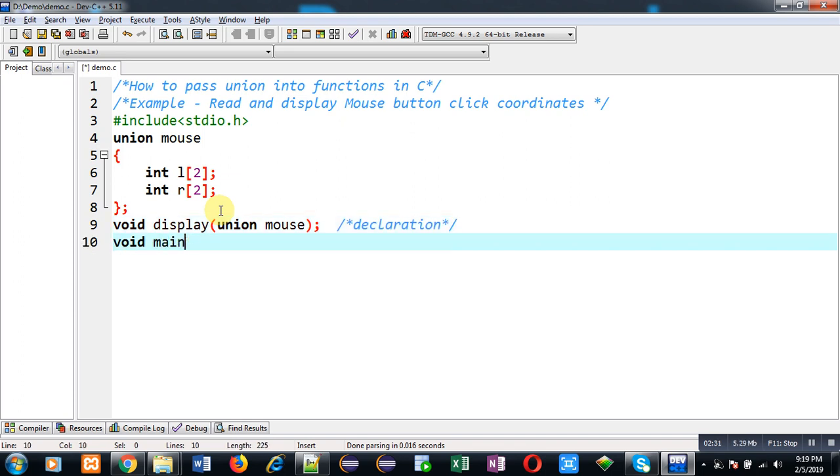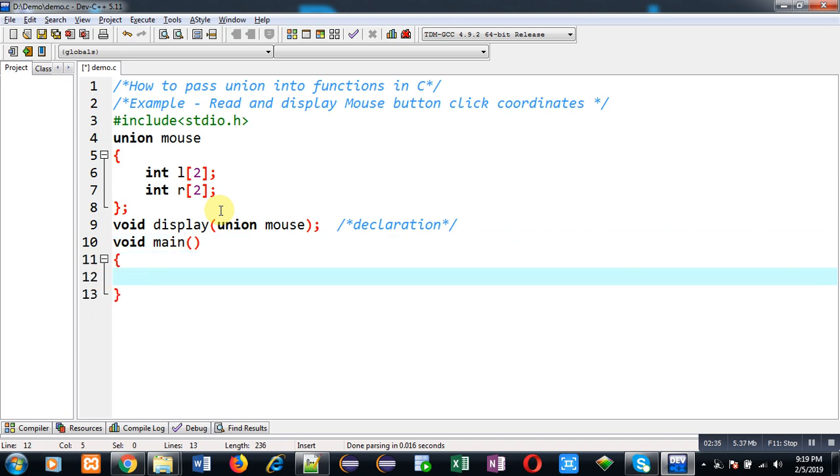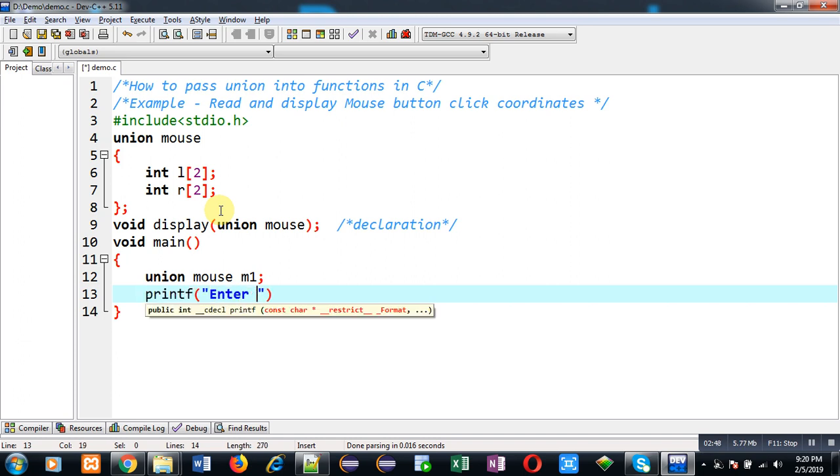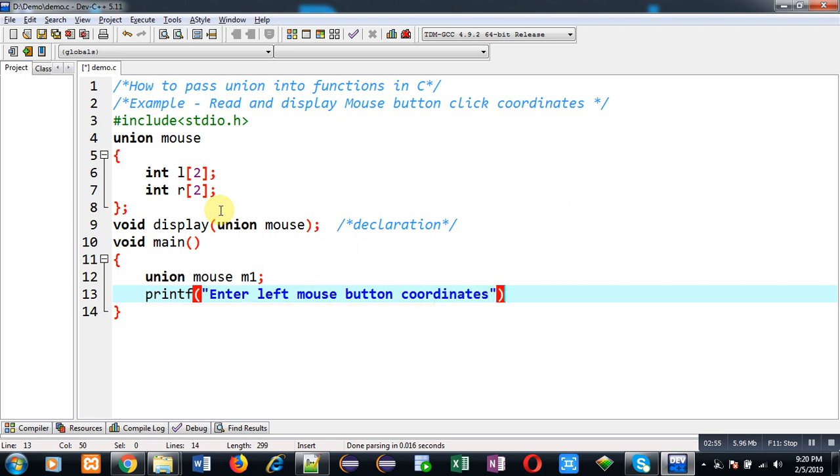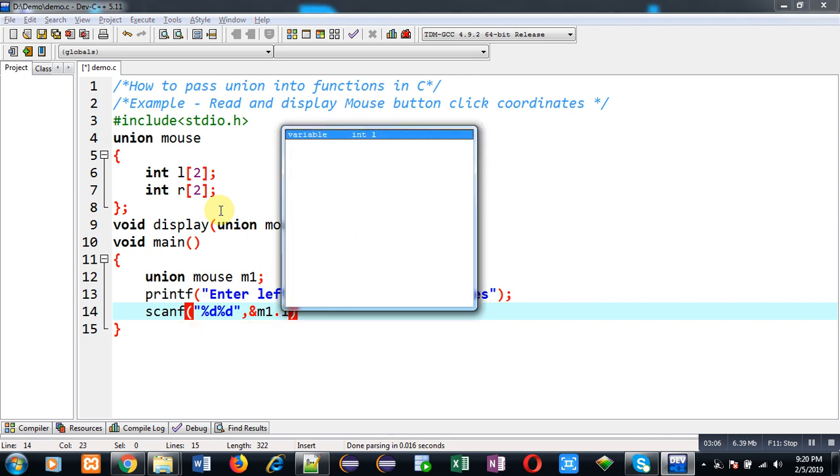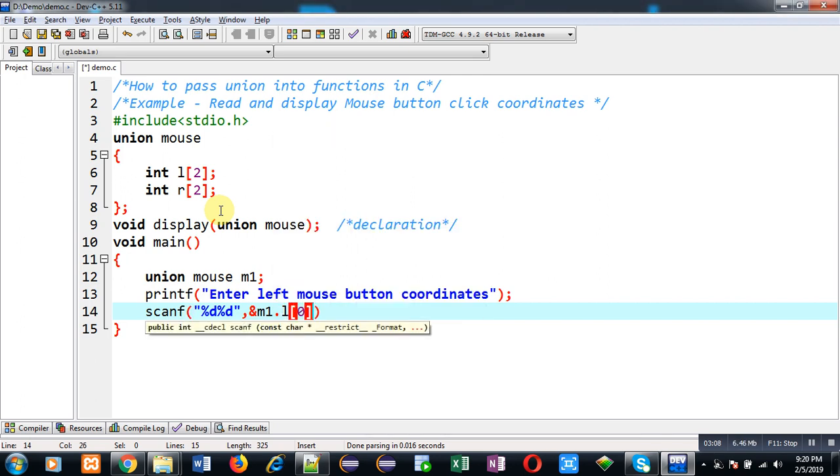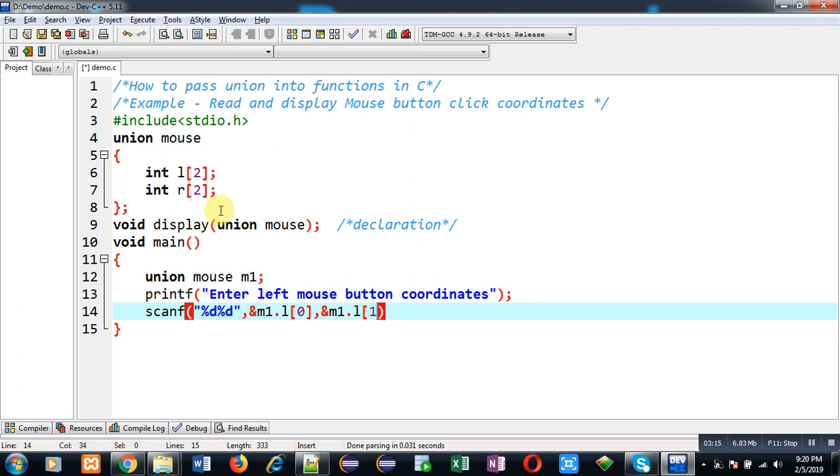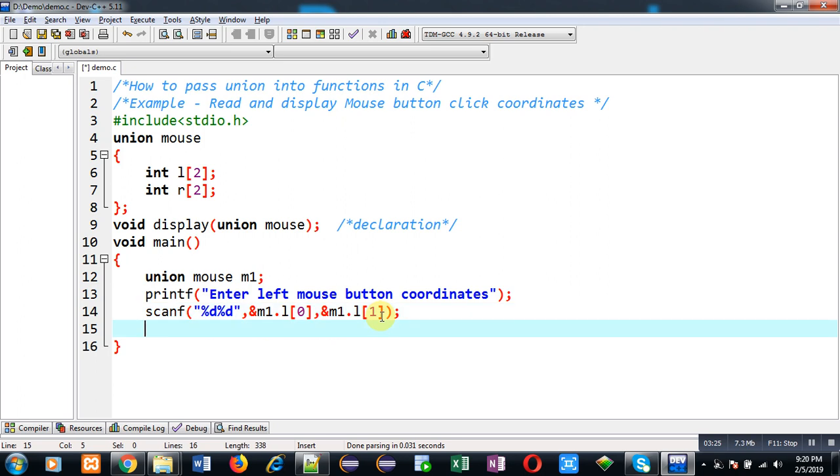Now I am going to define main function where I will be reading values from user. Here I am going to read left mouse button coordinates. This way both x and y coordinates are stored in m1.l[0] and m1.l[1] positions. Now I am going to call display function and I am passing union variable. This is calling of function.